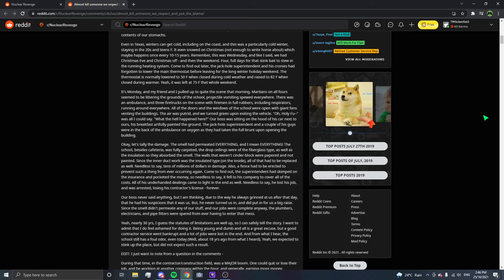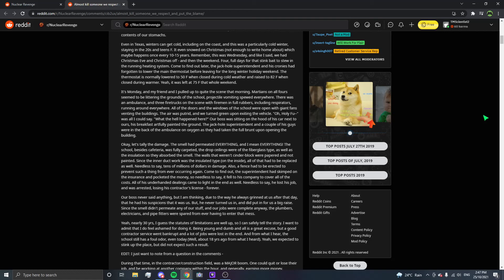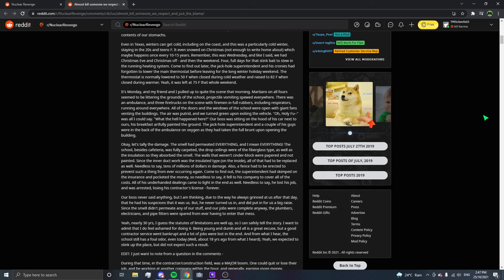Okay, let's tally the damage. The smell had permeated everything. And I mean everything. The school, besides the cafeteria, was fully carpeted. The drop ceilings were of the fiberglass type, as well as the insulation, so they absorbed the smell. The walls that weren't cinder block were papered and not painted. Since the inner ductwork was the insulated type on the inside, all of that had to be replaced as well. Needless to say, tens of millions of dollars in damage. Also, a fence had to be erected to prevent such a thing from ever recurring again. Come to find out, the superintendent had skimped on the insurance and pocketed the money. Needless to say, it fell to his company to cover all of the costs. All of his underhanded dealings came to light in the end as well. Needless to say, he lost his job and was arrested, losing his contractor's license forever.